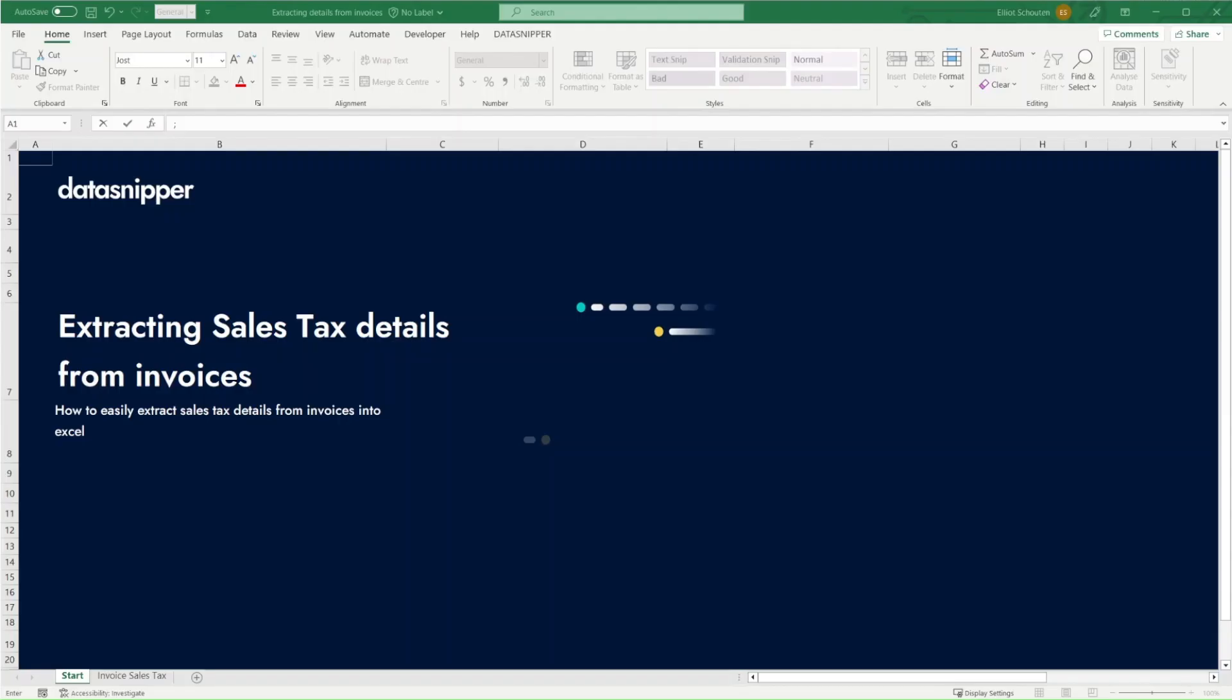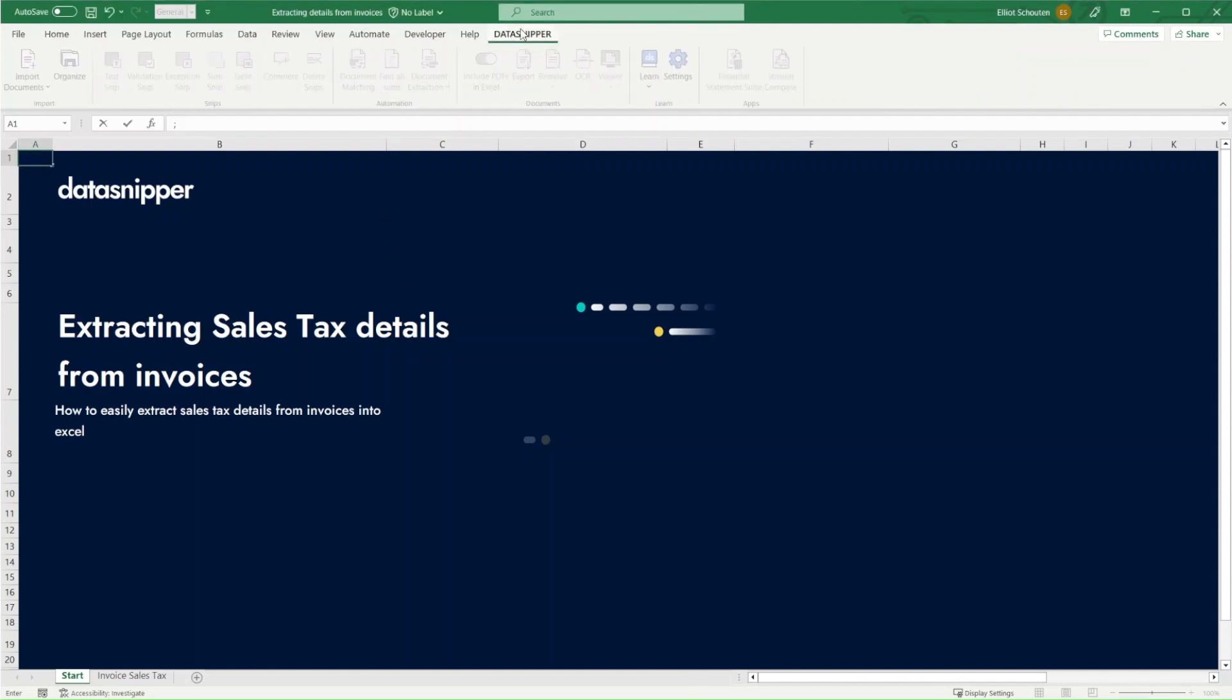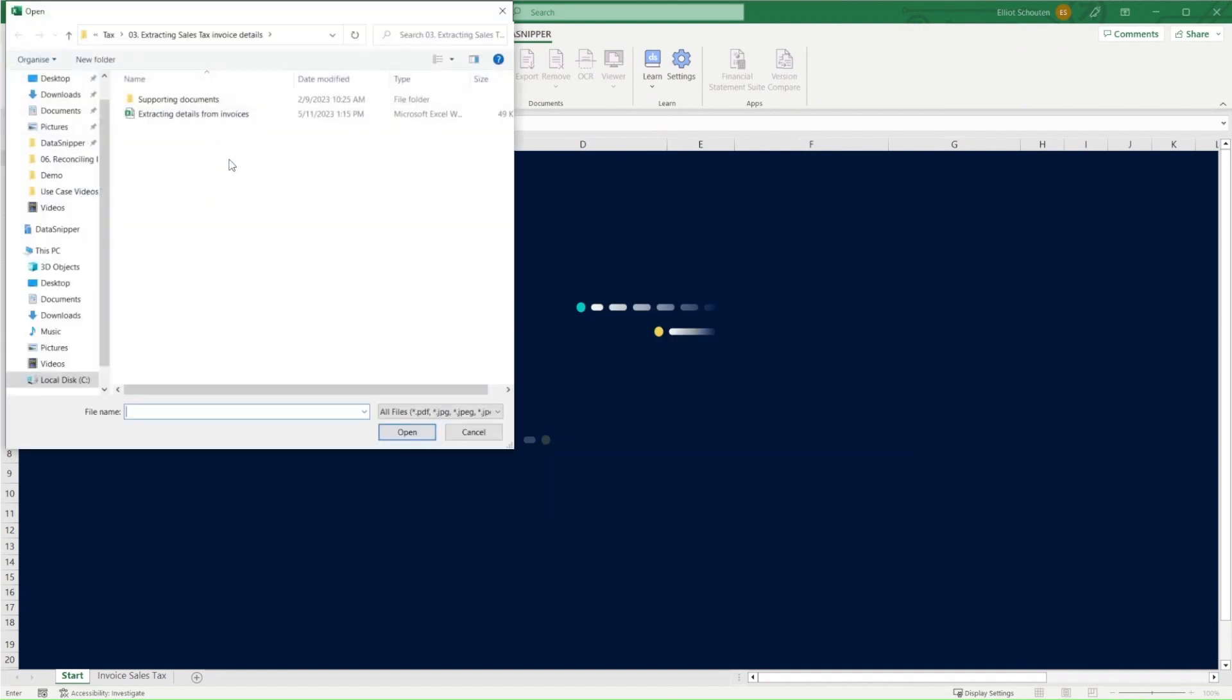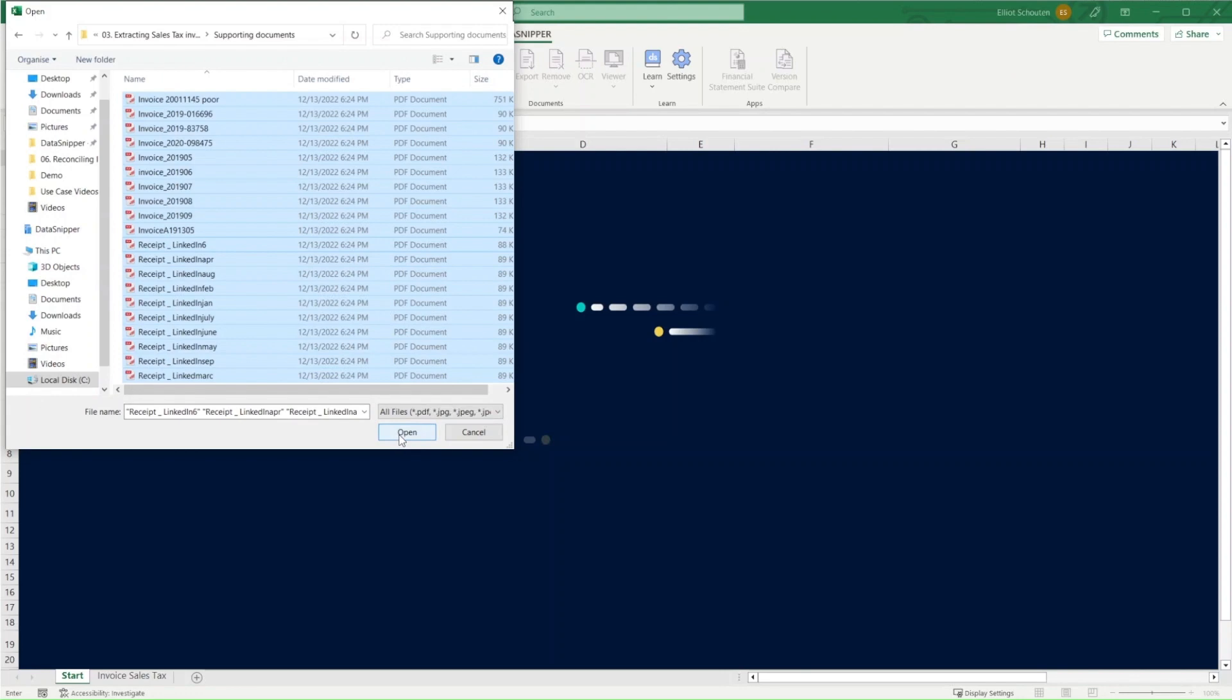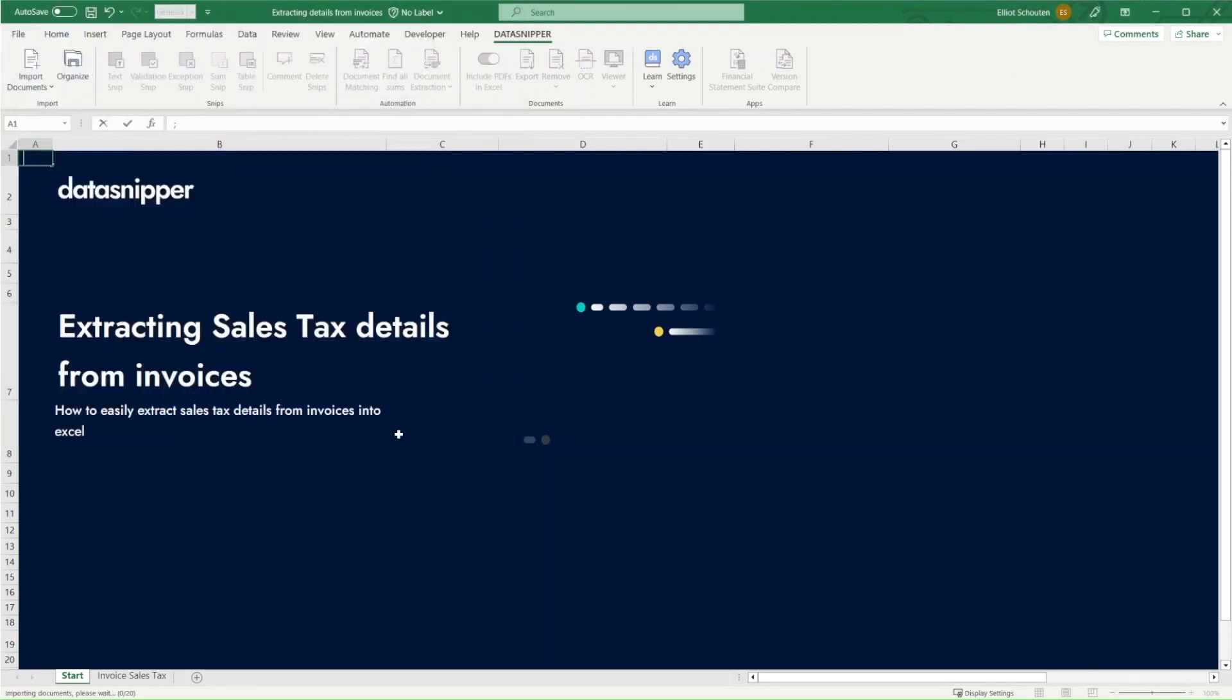We'll open the use case file and we'll go to the DataSnipper tab. We'll start off by importing all of the invoices we need. After importing, they appear in the document viewer on the right-hand side.